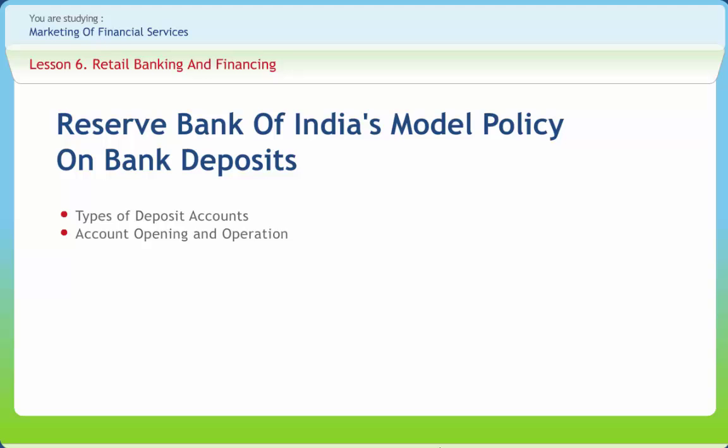Second is account opening and operation of deposit account. It includes the bank before opening any deposit account will carry out due diligence as required under know your customer and PAN number as per guidelines issued by RBI. The account opening forms and other material would be provided to the prospective depositor by the bank. The same will contain details of information to be furnished and documents to be produced for verification. For deposit products like savings bank account and current deposit account, the bank will normally stipulate certain minimum balances to be maintained as part of terms and conditions governing operation of such accounts. Failure to maintain minimum balance in the account will attract levy of charges as specified by the bank from time to time.